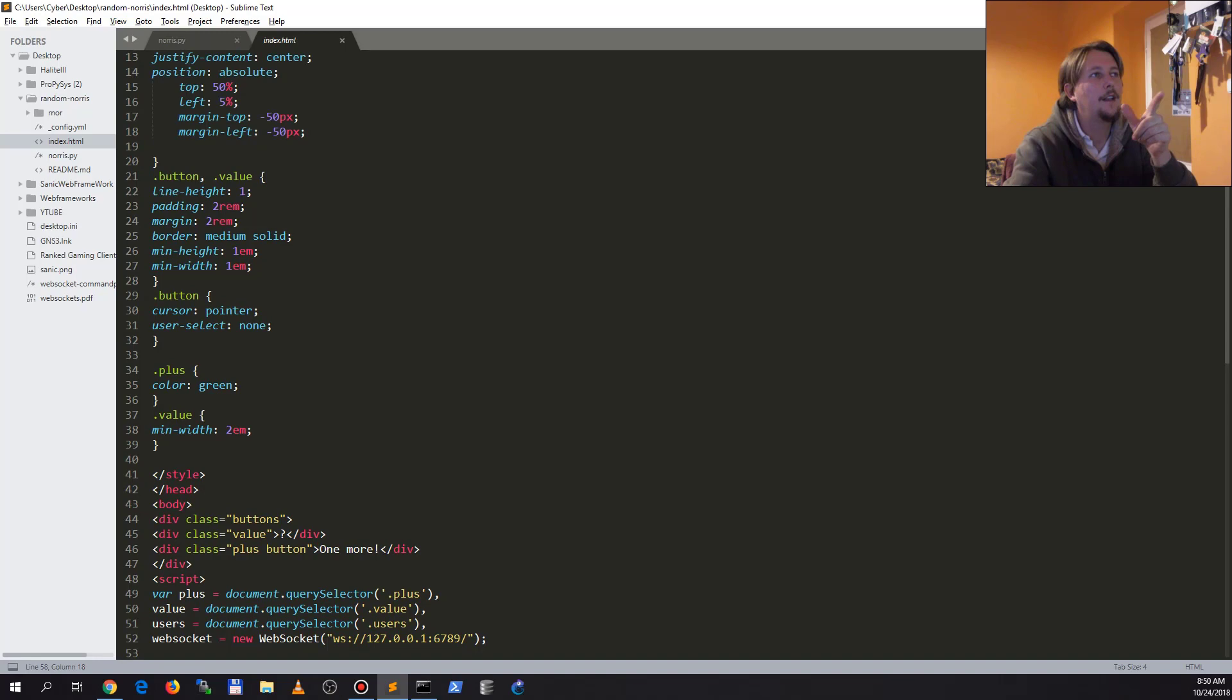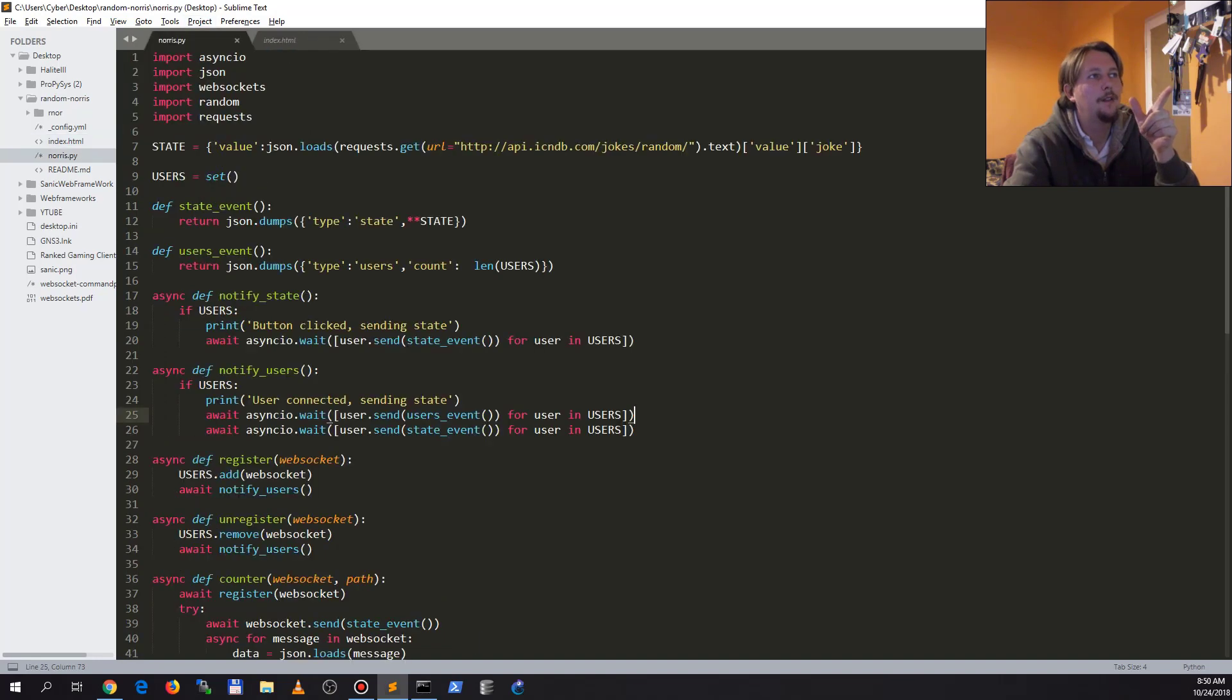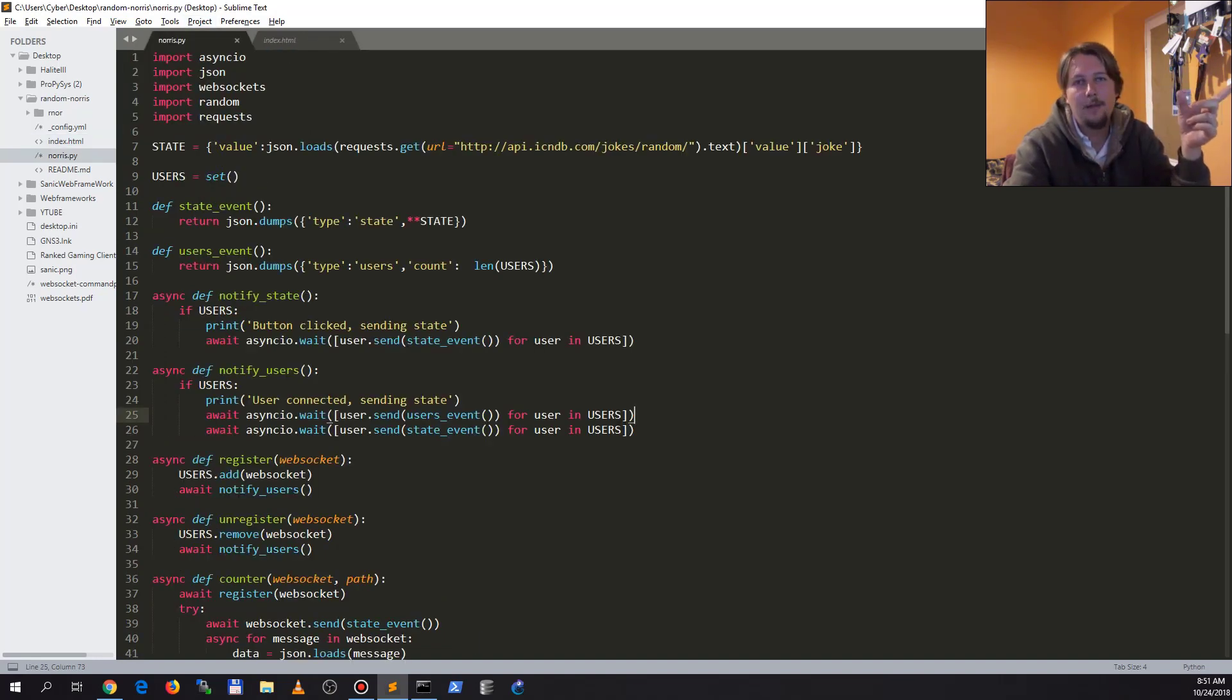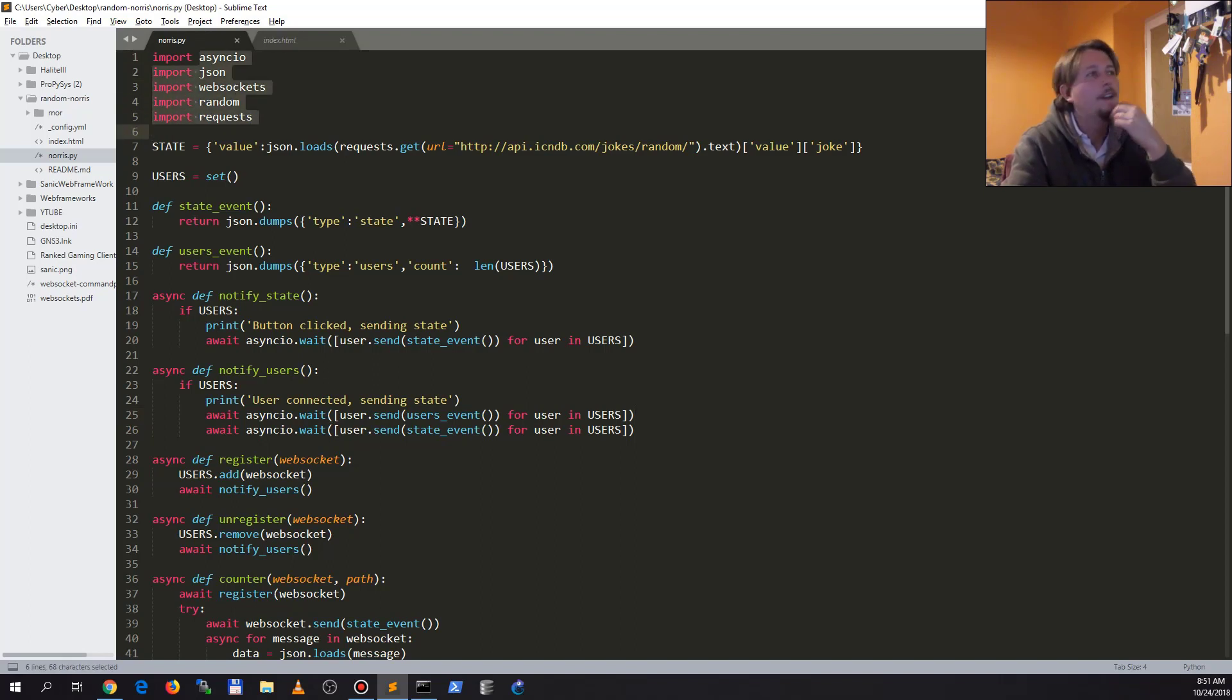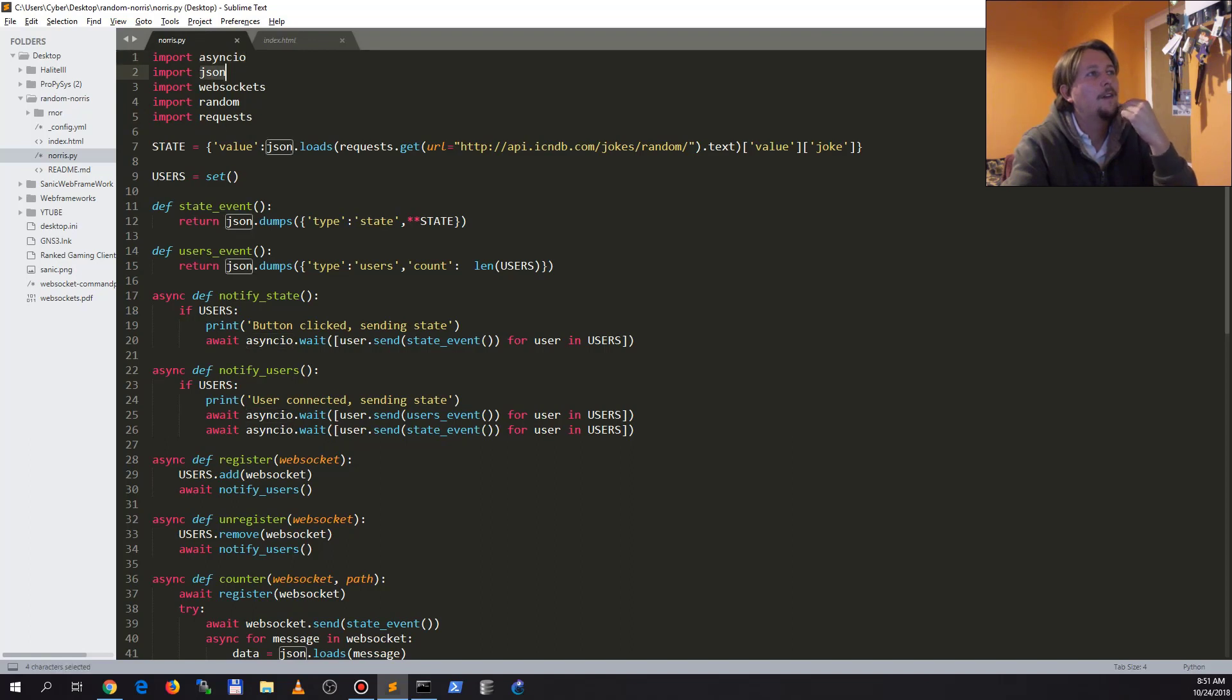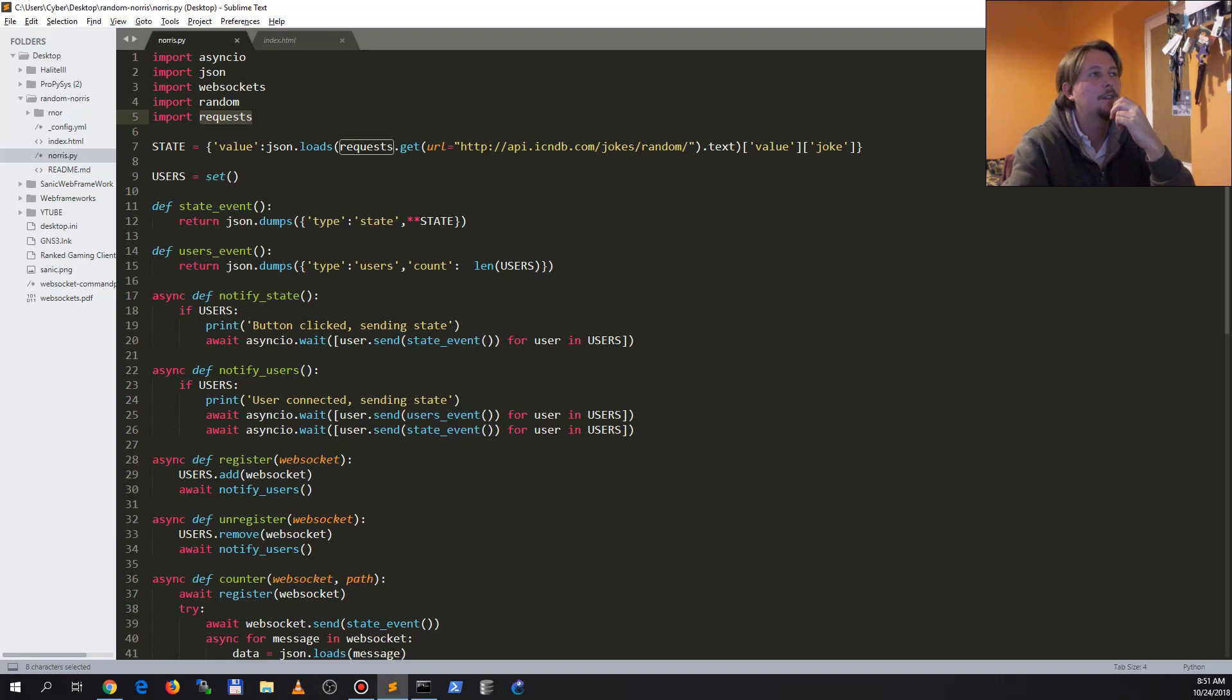And our knowledge.py looks the following way. You need to install the web sockets and the request module because those are not included in the standard Python installation.